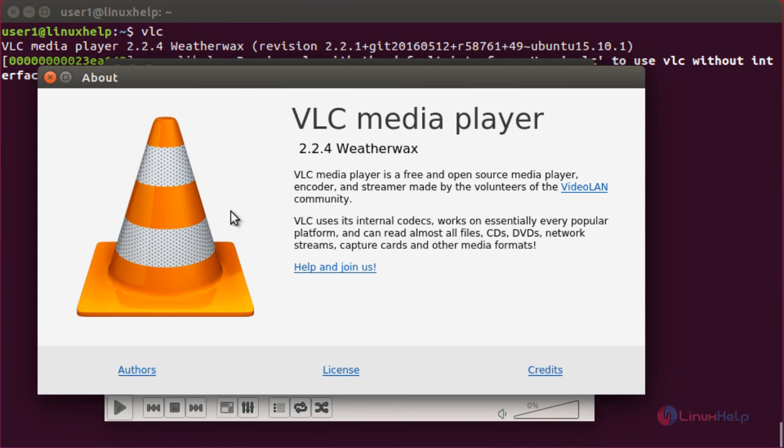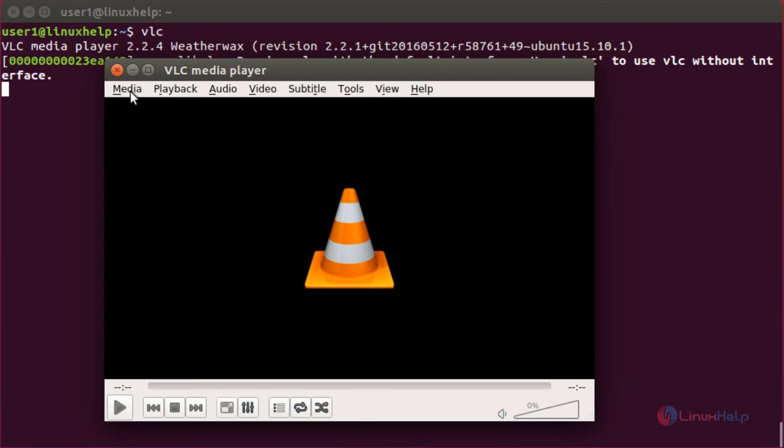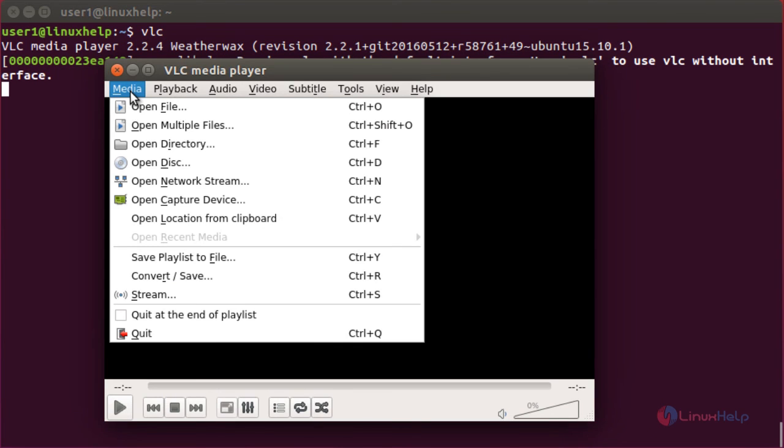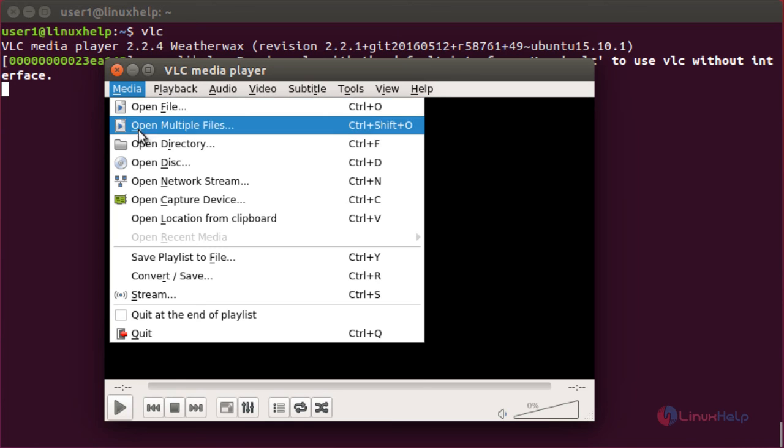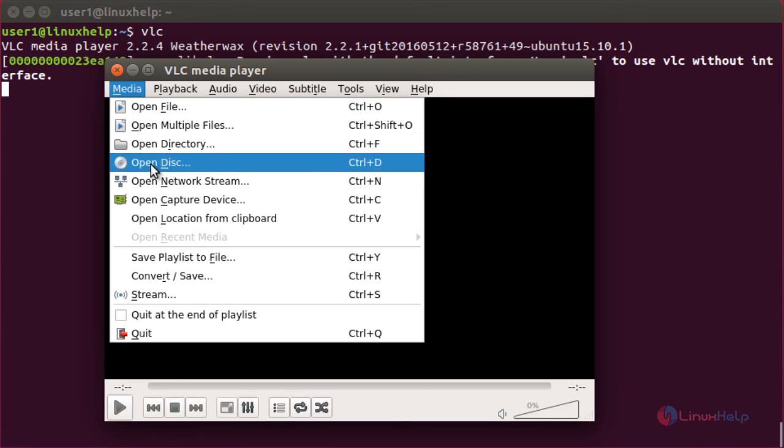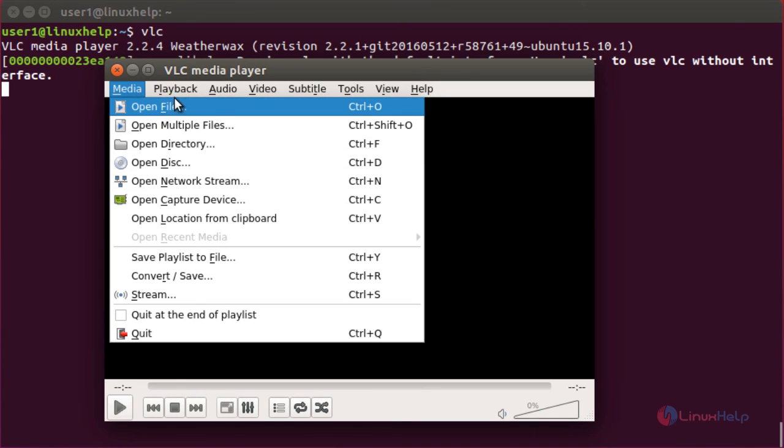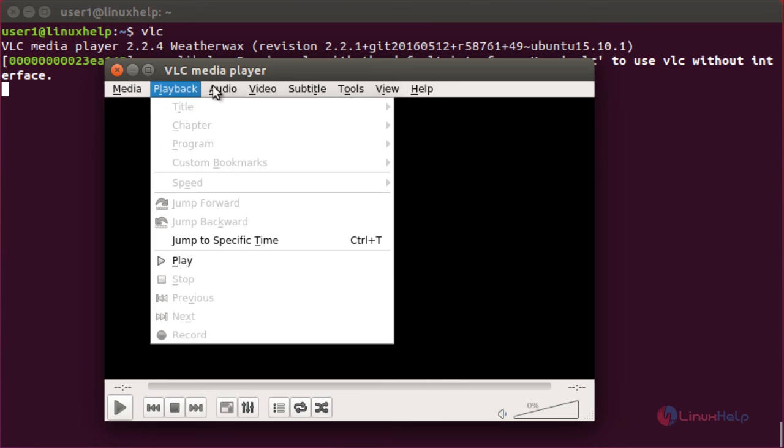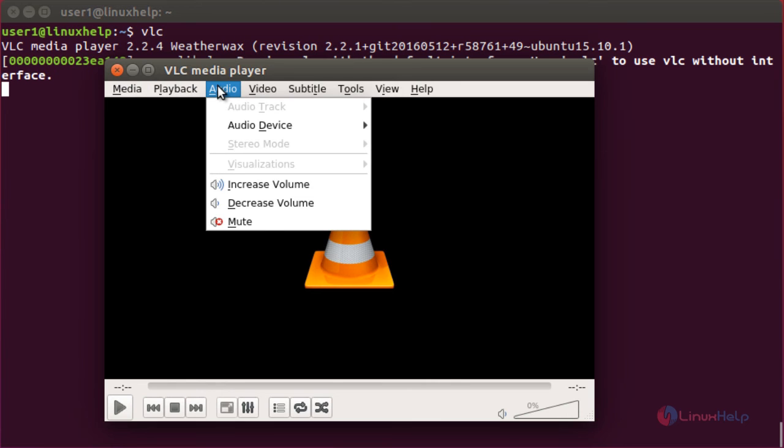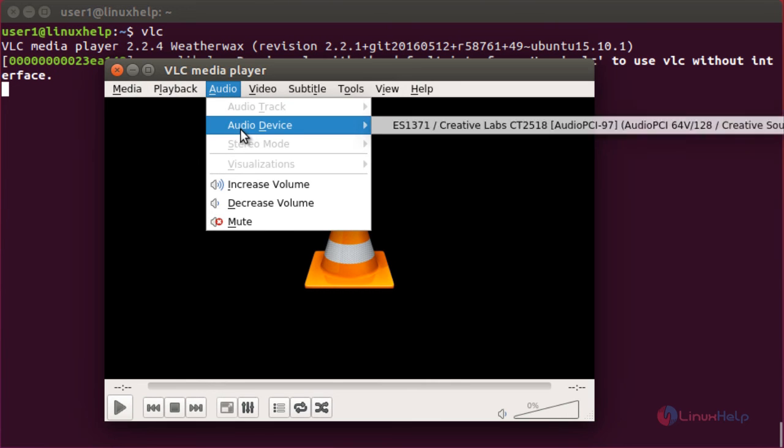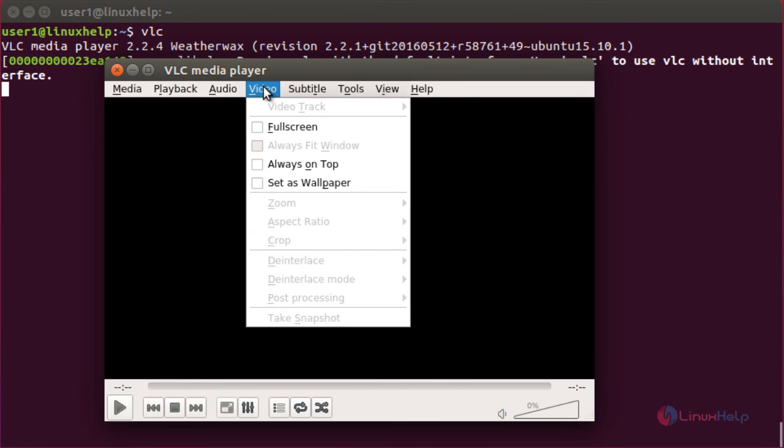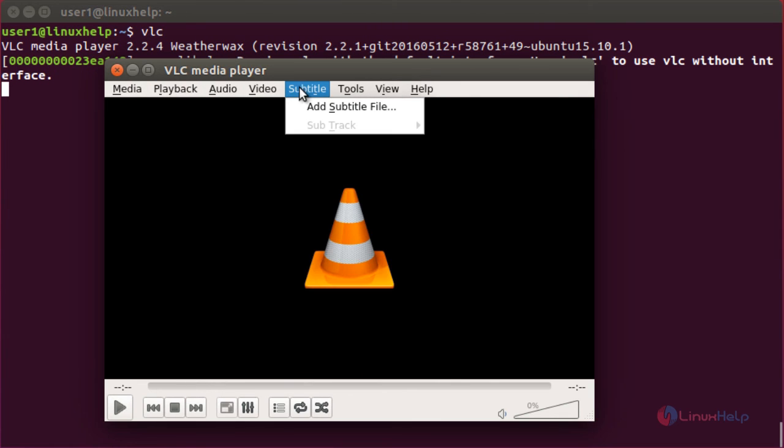Here you can see the latest version of VLC has been installed in my system. It is version 2.2.4. By clicking Media, you can open files and disks and play videos. You can change the audio settings, video settings, and subtitles.